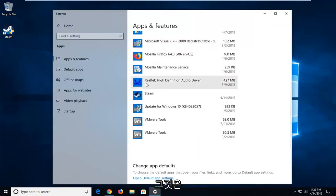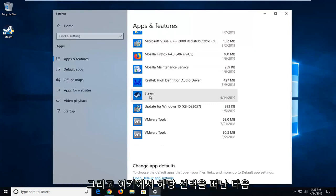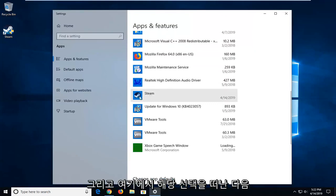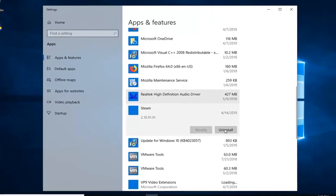And on the right side, you want to go down to where it says Steam. Go ahead and left click on that selection, and then left click on where it says Uninstall.